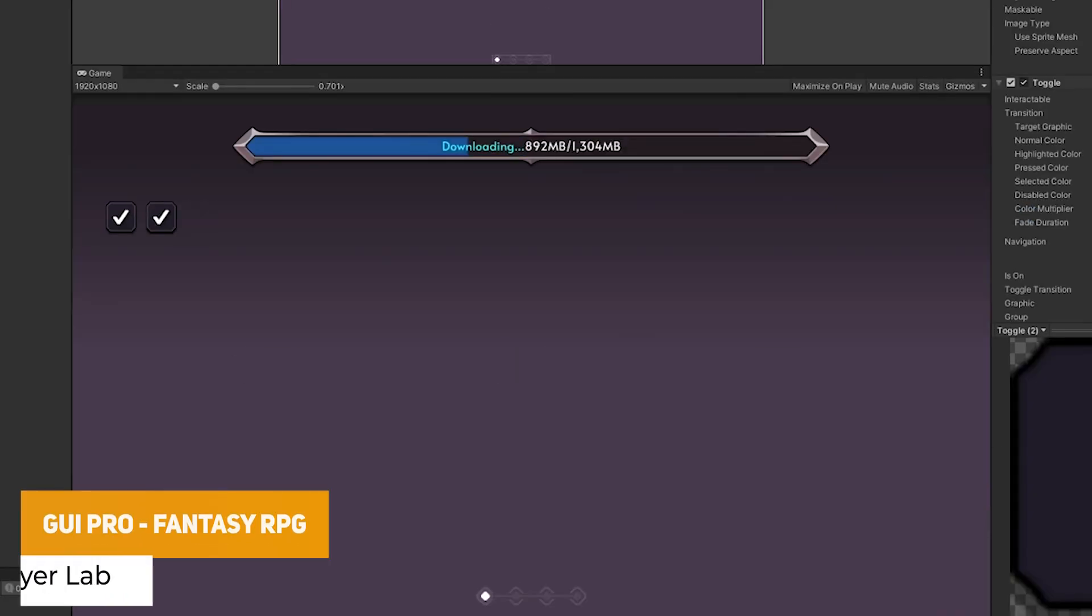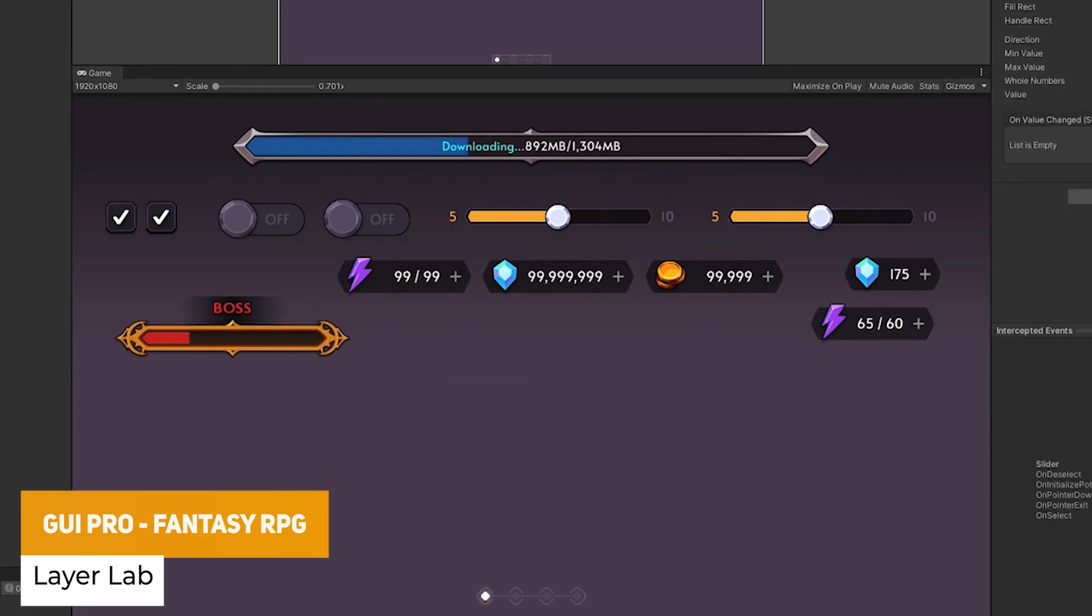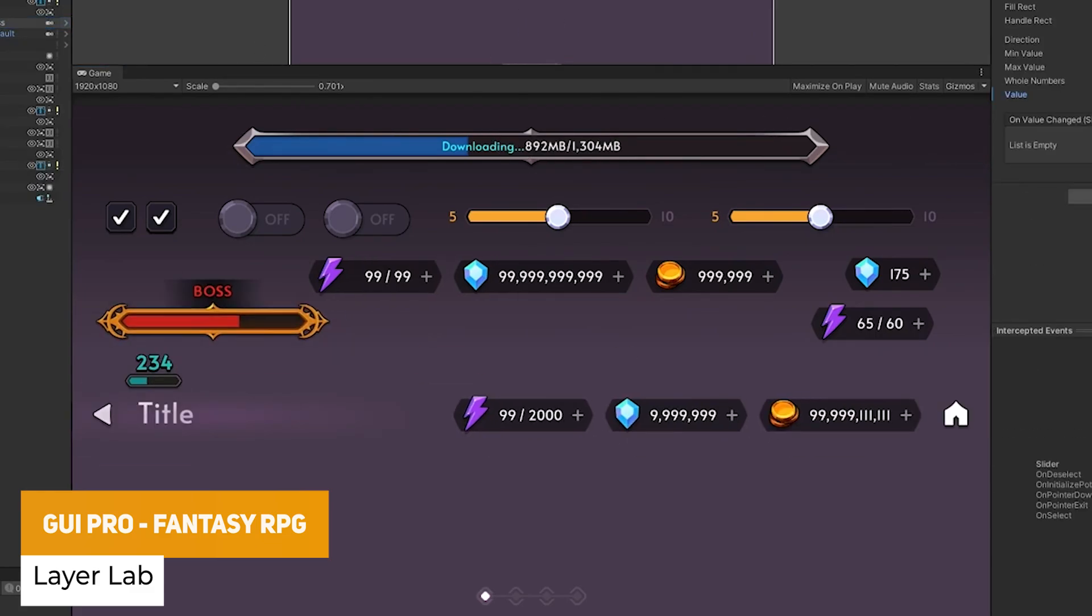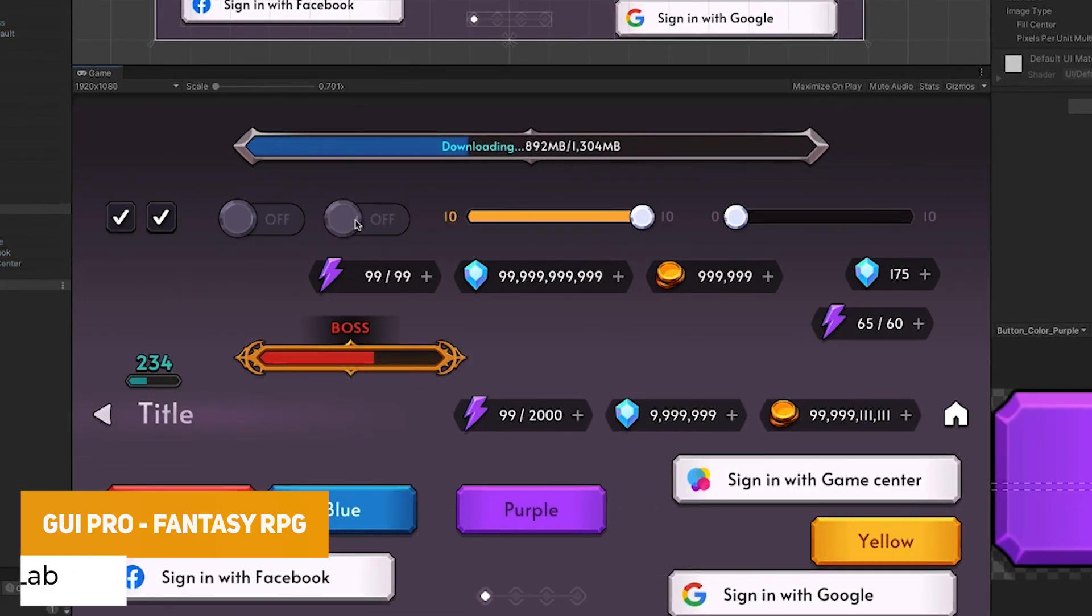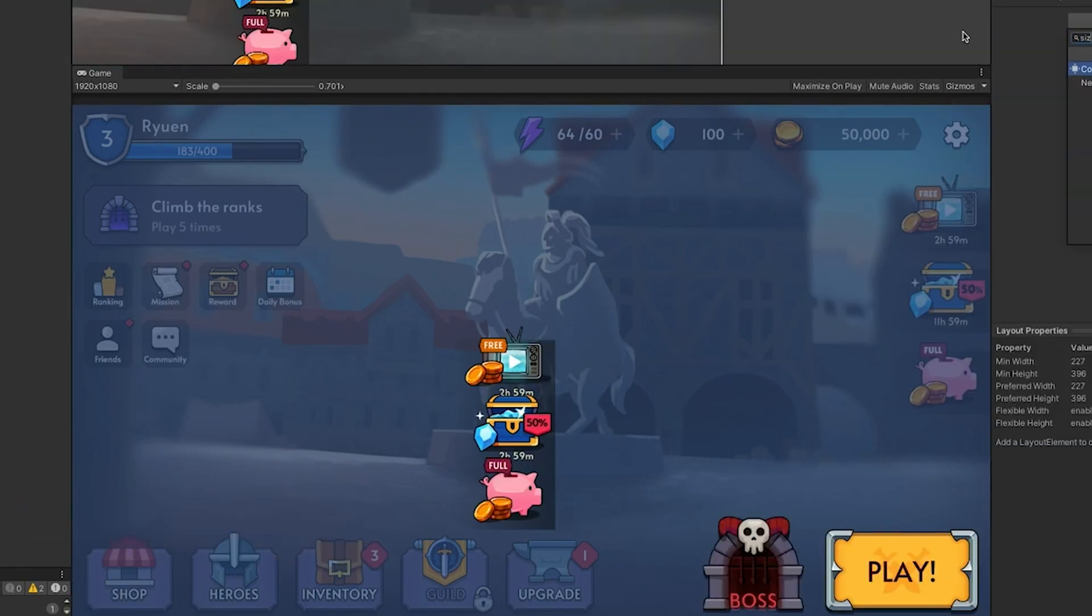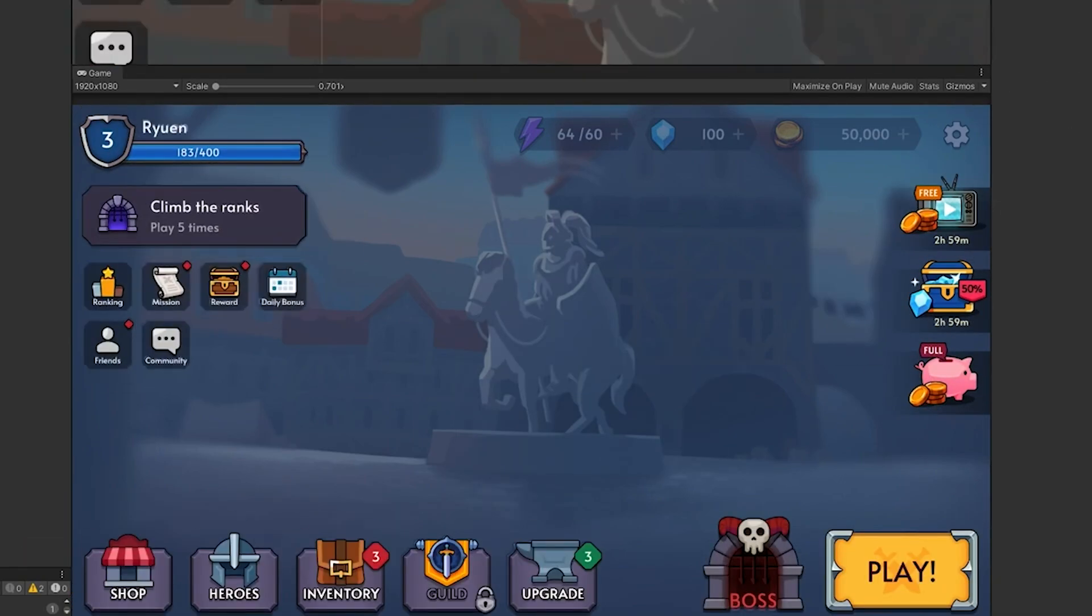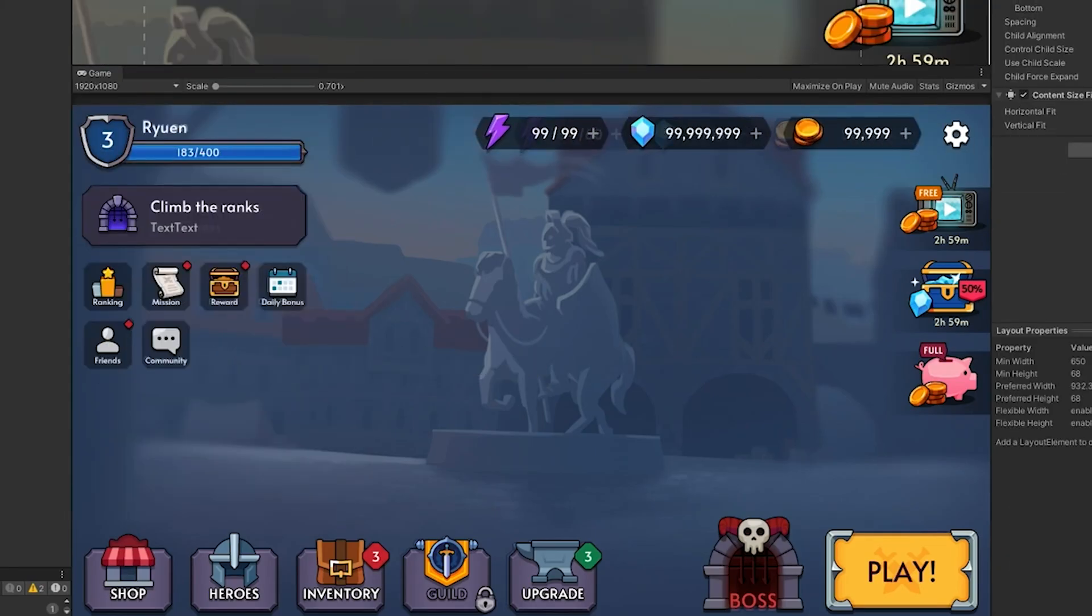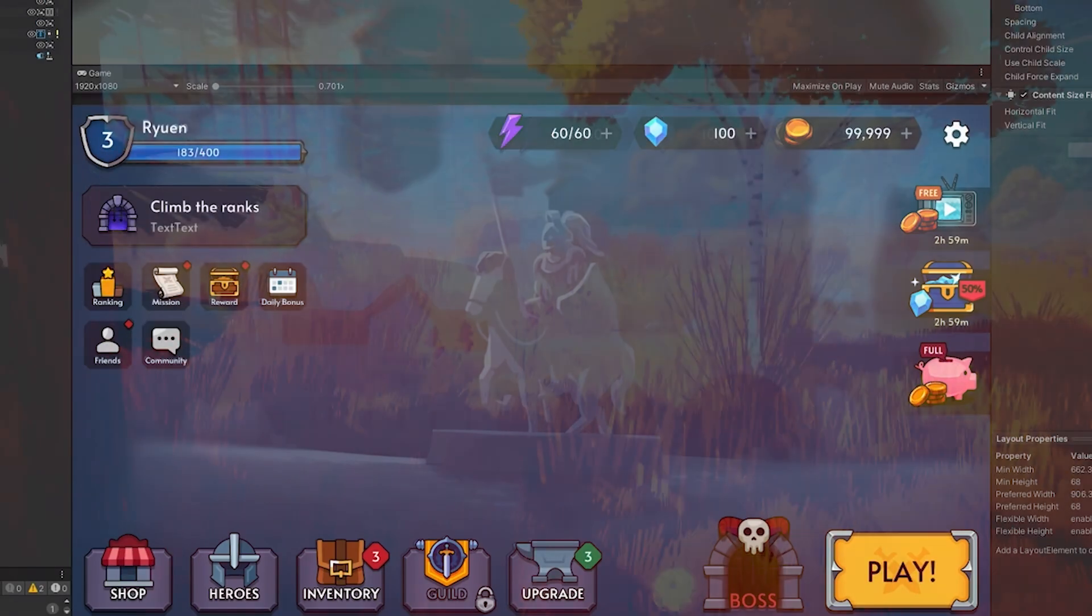The next one here is the GUI Pro Fantasy RPG which is a complete UI asset set with over 1,200 different source pngs, 90 different icons, loads of equipment sets, 260 different prefabs and various demo scenes.